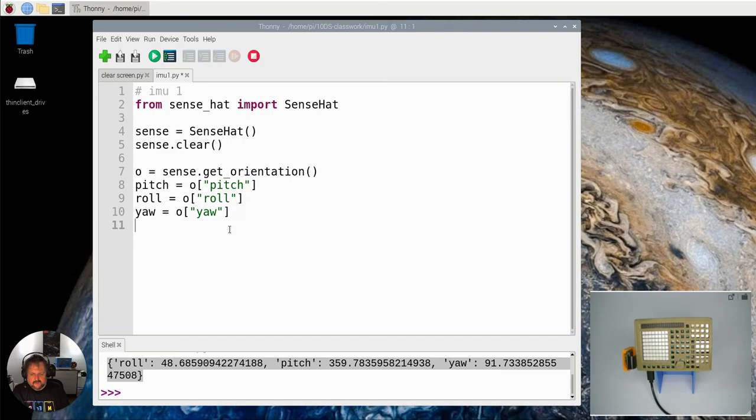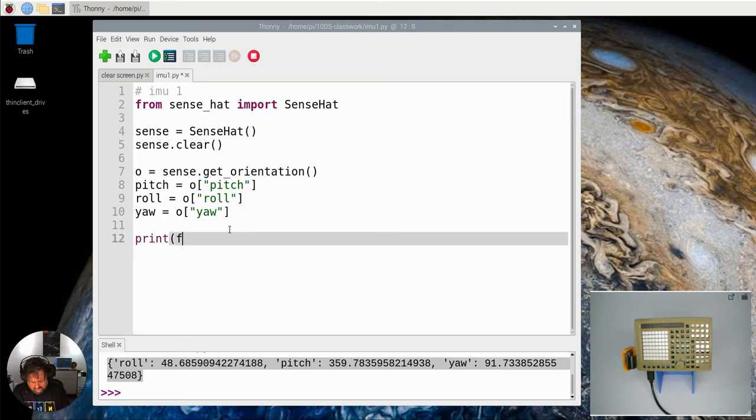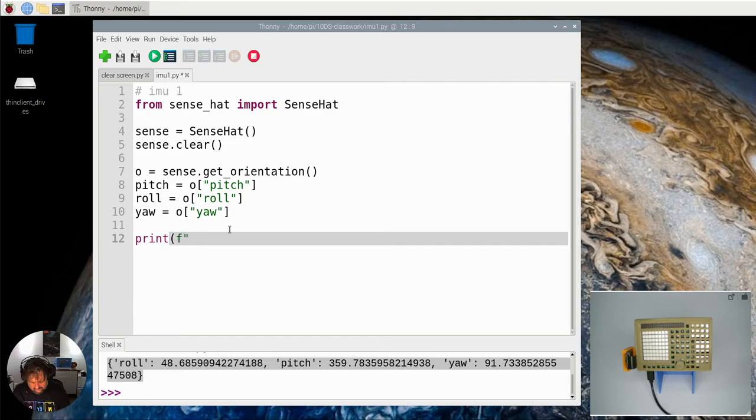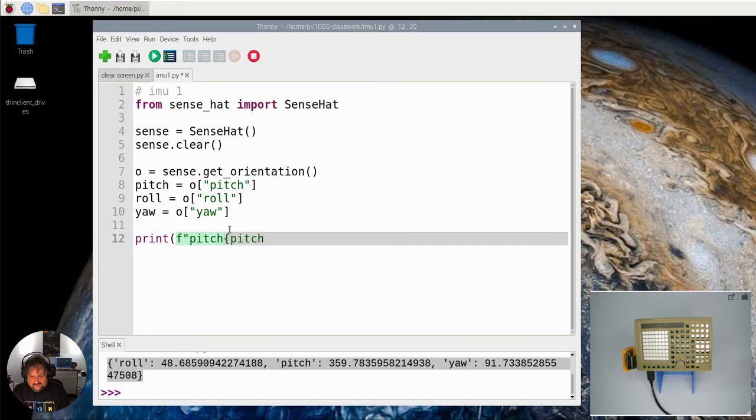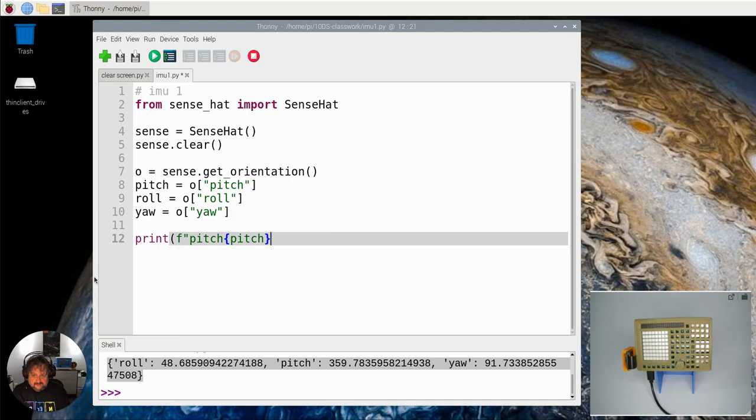So we're going to print those all out. I'm going to say print F and use an f-string here to make it cleaner. An f-string allows me to put variables inside curly brackets, and it will replace them with the actual value of pitch instead of the word or variable name.